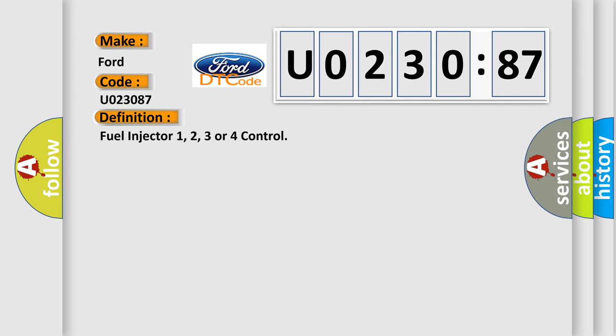The basic definition is: fuel injector one, two, three or four control.